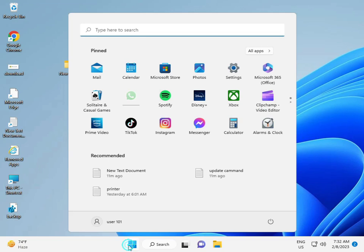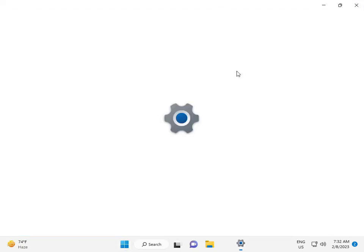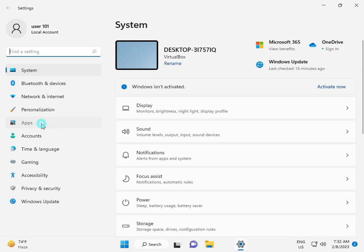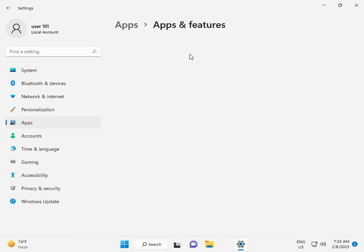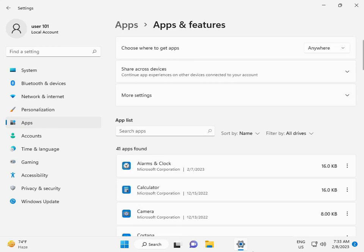Click Settings, go to Apps, Installed Apps, then App features.